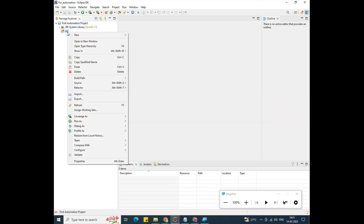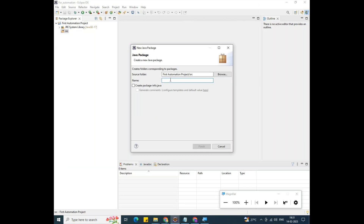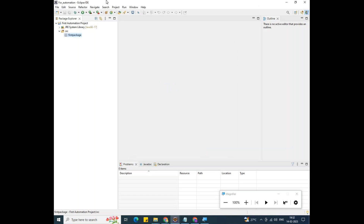Algorithm number two — creating a package. Right-click on src, then go to New, then Package. The package name should follow small letters. I am giving the package name as 'firstpackage' — F-I-R-S-T-P-A-C-K-A-G-E. Click Finish. The project and package have been successfully created.